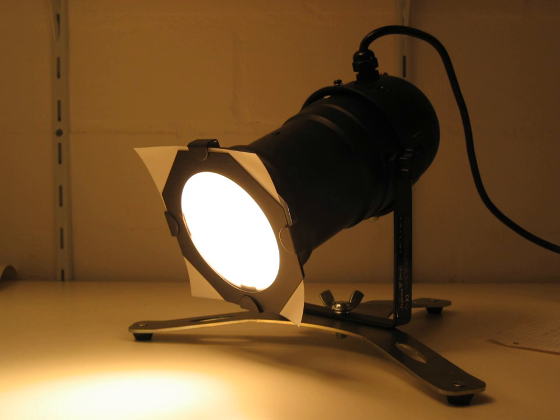Many PAR lamps are of the sealed beam variety, with a parabolic reflector, one or more filaments, and a glass lens sealed permanently together as a unit.